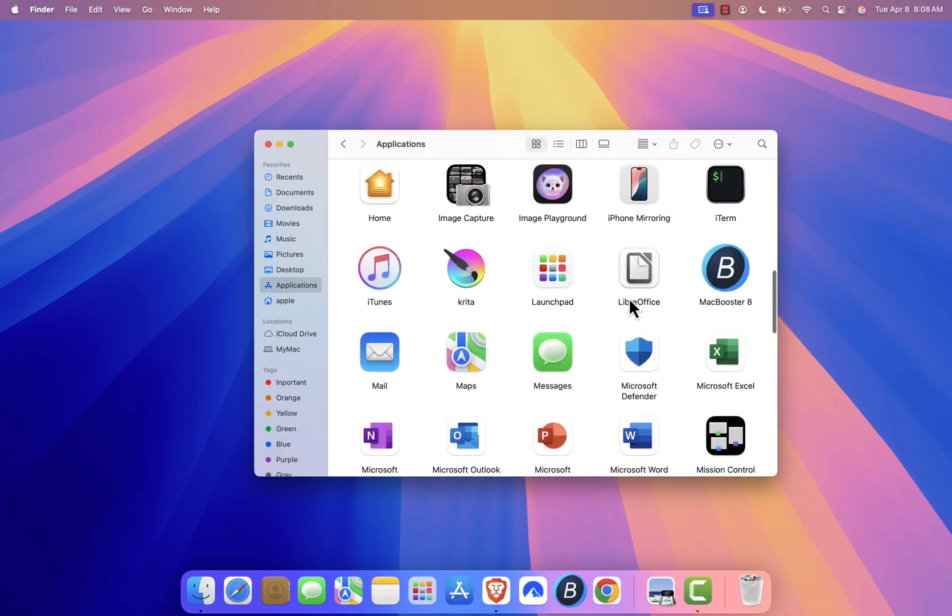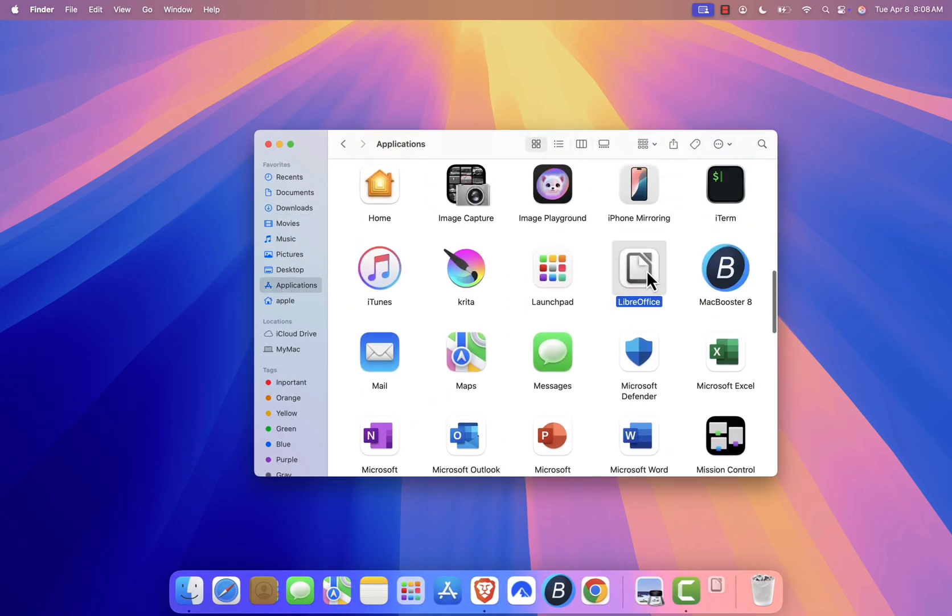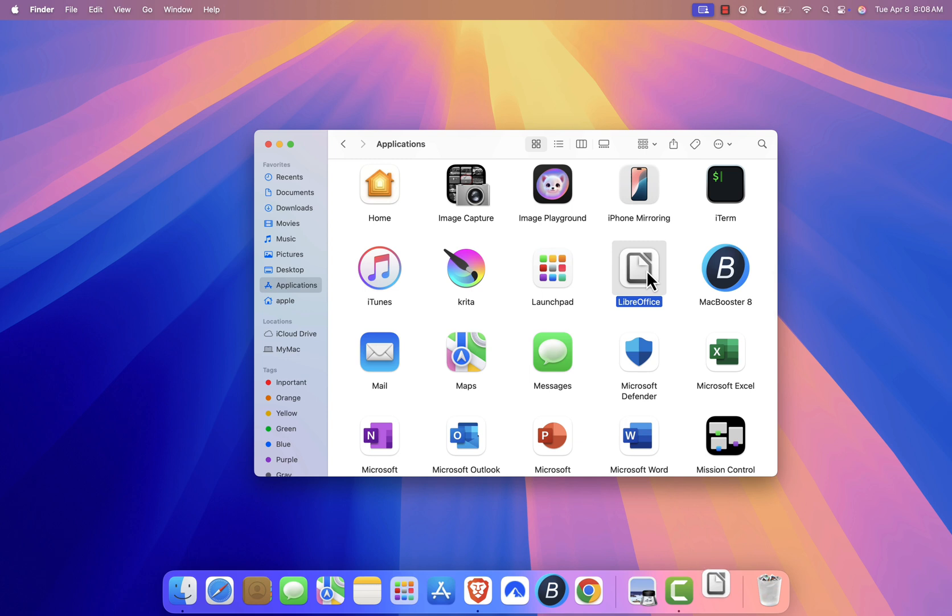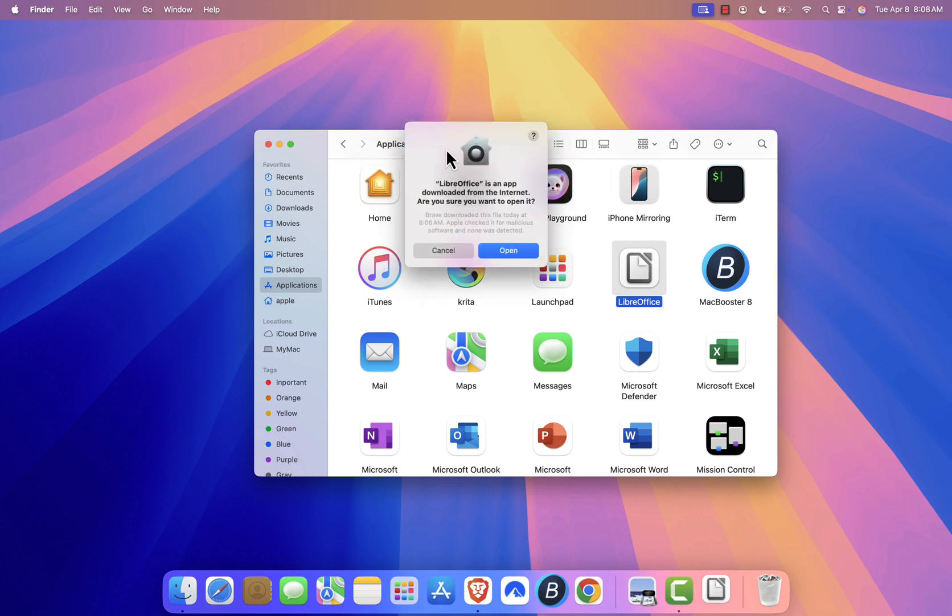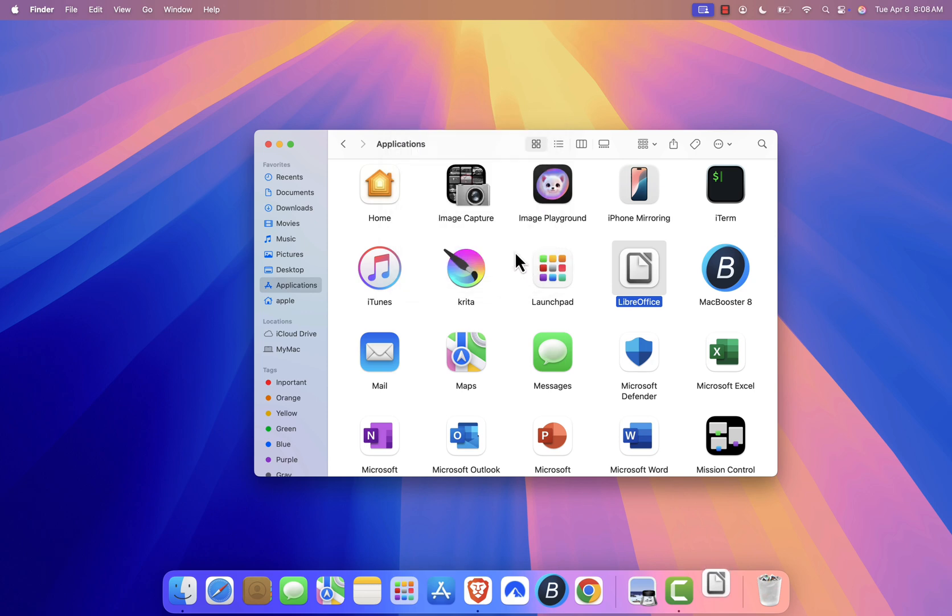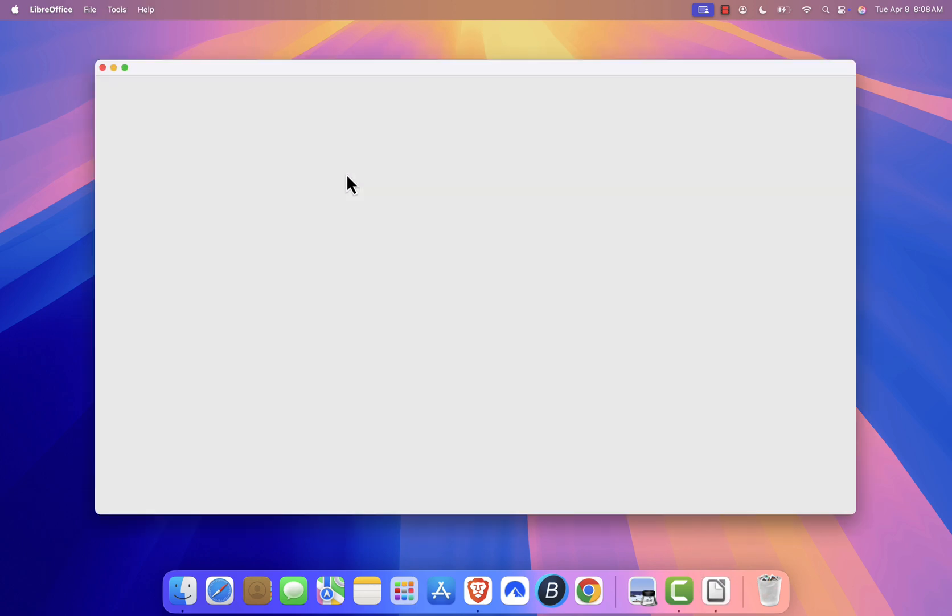When opening LibreOffice for the first time, macOS might warn you because it's an app downloaded from the Internet. Simply click Open to proceed. LibreOffice should now launch.